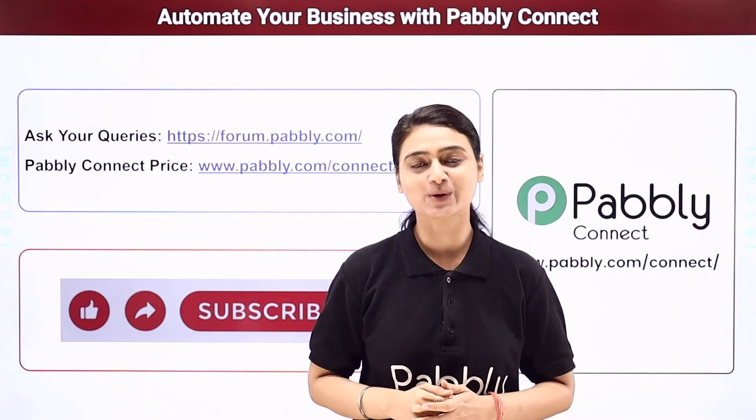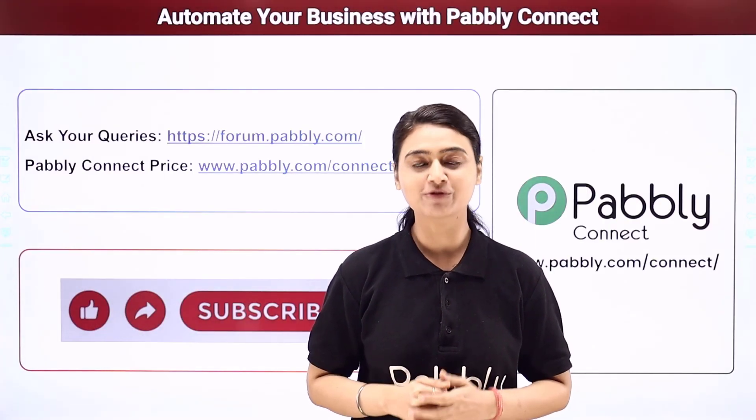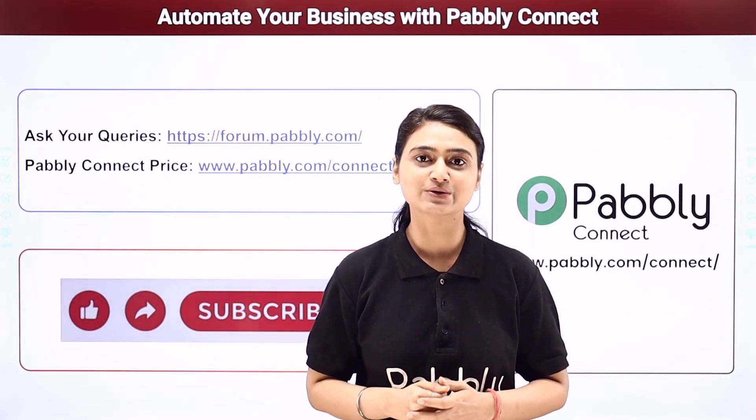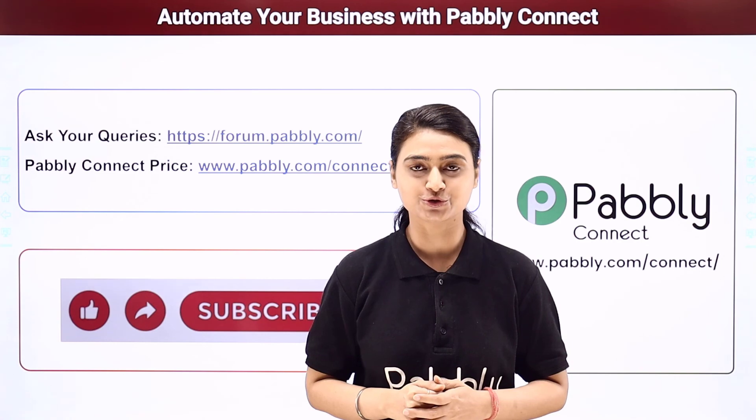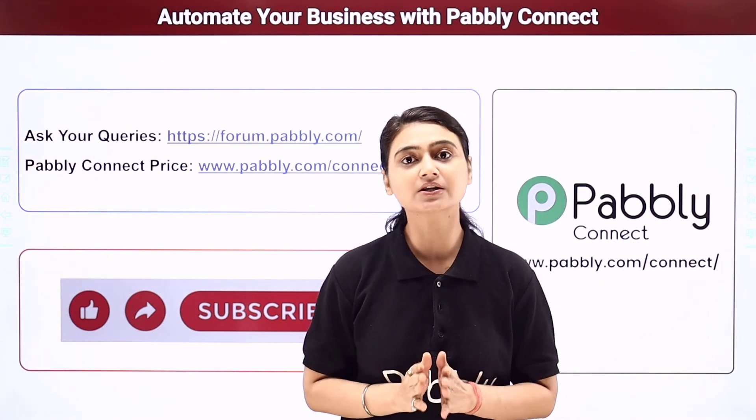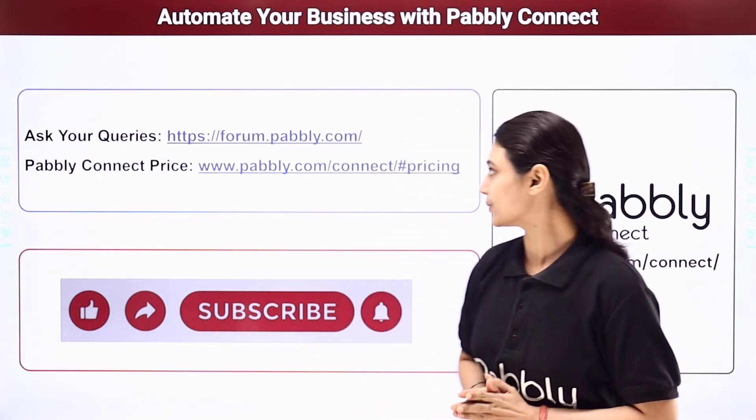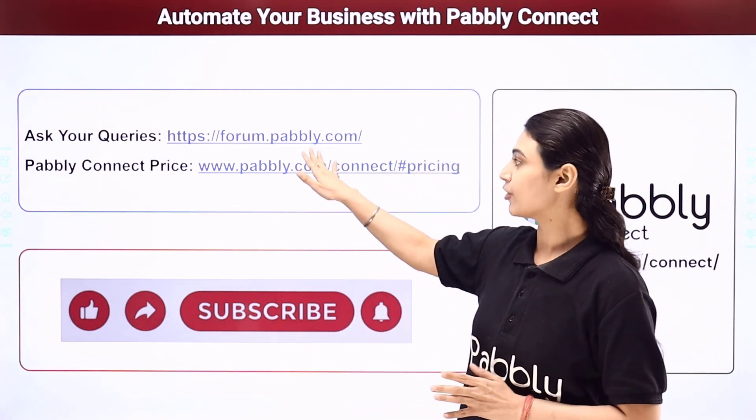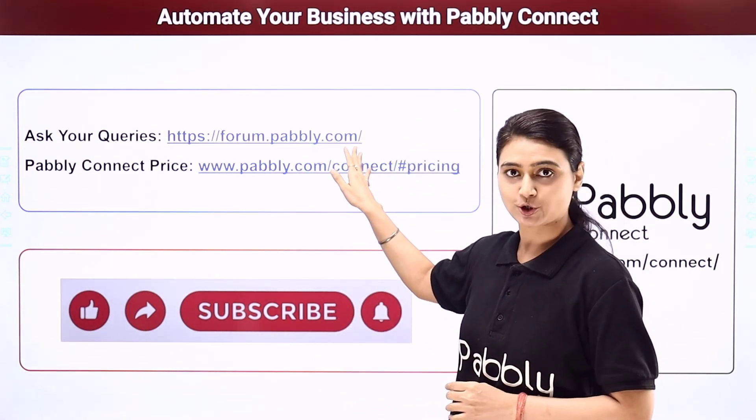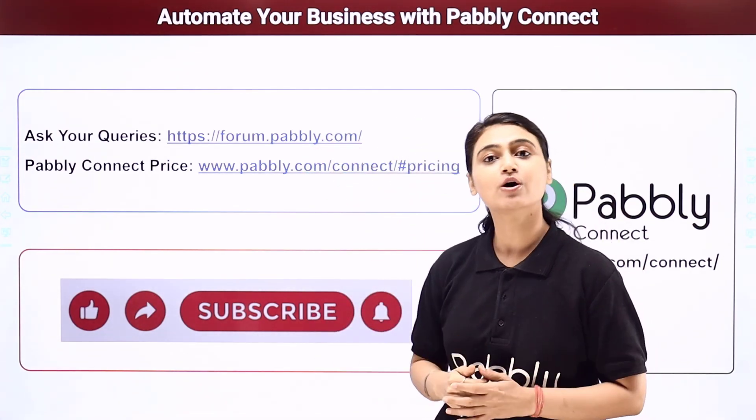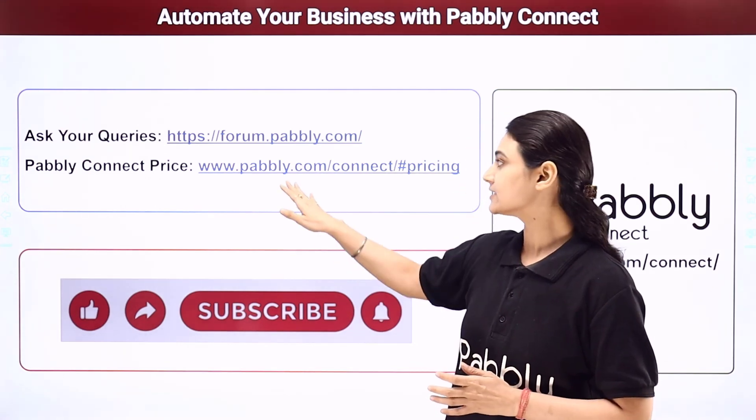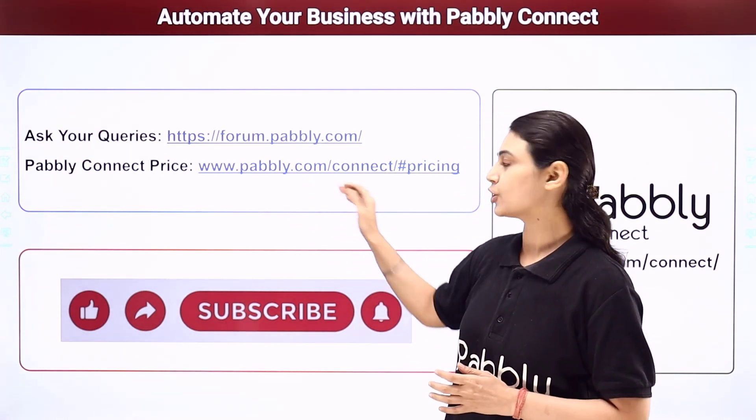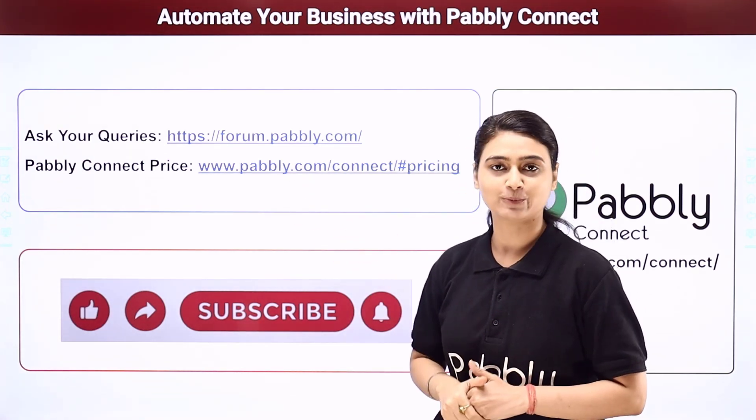I hope this video was helpful for you. For more such videos, you can subscribe to our channel on YouTube. For further queries, you can visit forum.pabbly.com and you can also check our pricing details at www.pabbly.com.